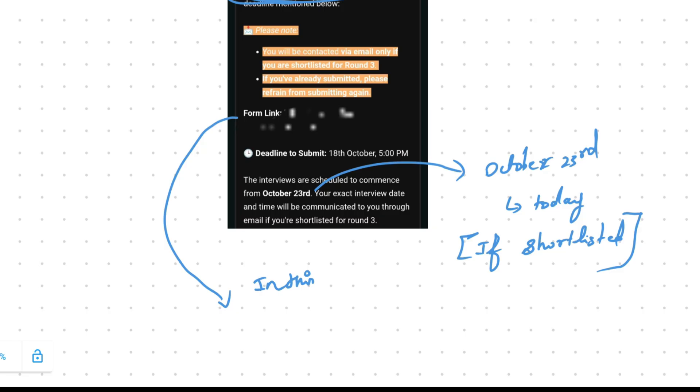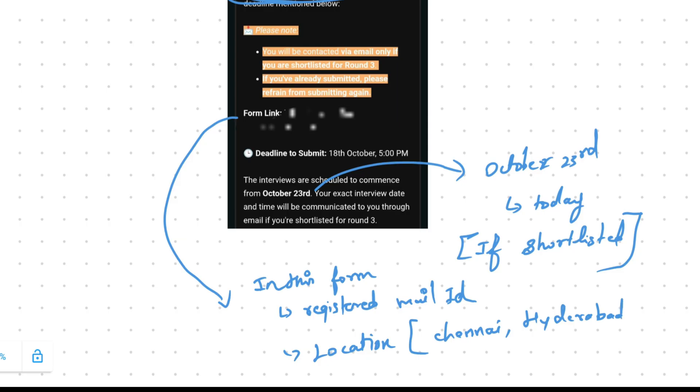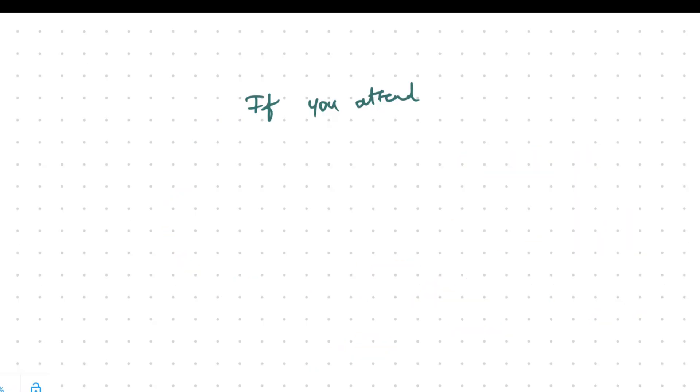In this form they will ask you the registered mail ID and the location preference. Like as per your nearest location, you can give the location. Based on your given location only, the interview will be scheduled for you. If you have attended any of the rounds and have not got any further mail, comment down. Let's see how many students are waiting like that.